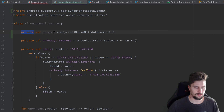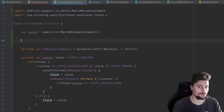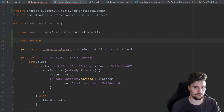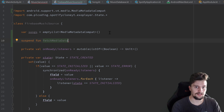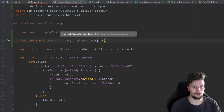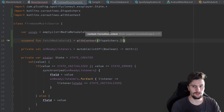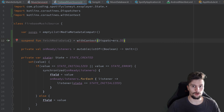We make this a public variable because we need access to that songs list from our service. Next I want to create a suspend function called fetchMediaData — that will be the actual function that gets all of our song objects from Firebase. It takes no parameters and we set it equal to withContext, switching the current coroutine context to the IO dispatcher, Dispatchers.IO, which is optimized for IO operations such as network or database operations.